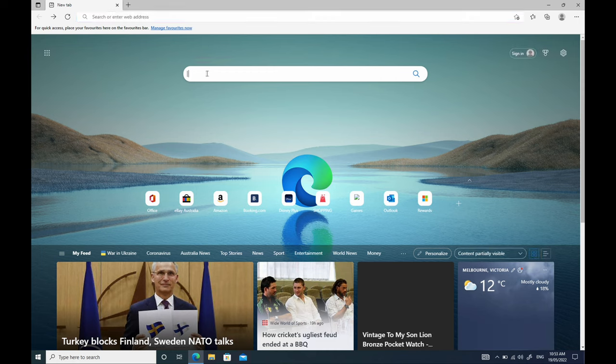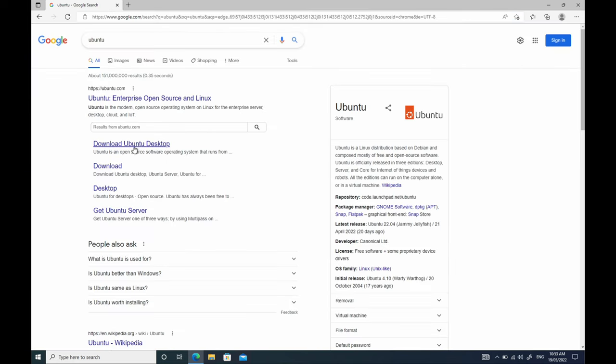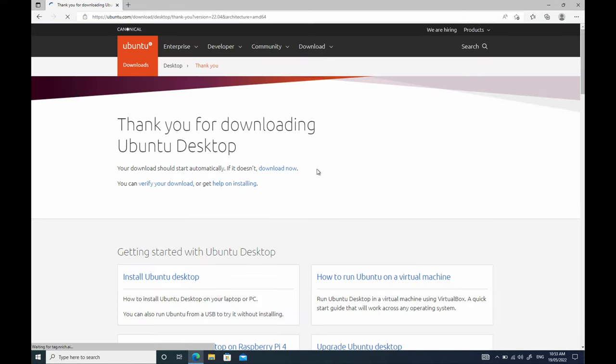So getting the ISO, you're going to open up your browser, search for Ubuntu, then click on Download Ubuntu. You're going to download the desktop version, and here it is. Download, and then the download should actually start automatically downloading that ISO.